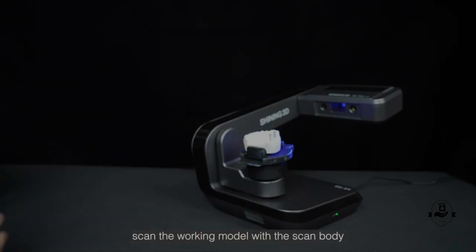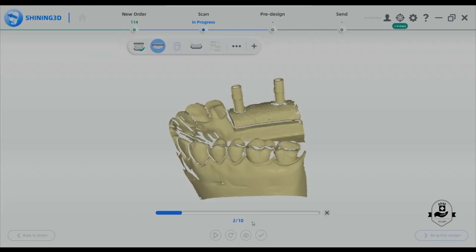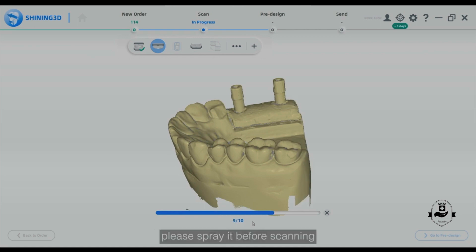Then scan the working model with the scan body. If the scan body reflects the light, please spray it before scanning.